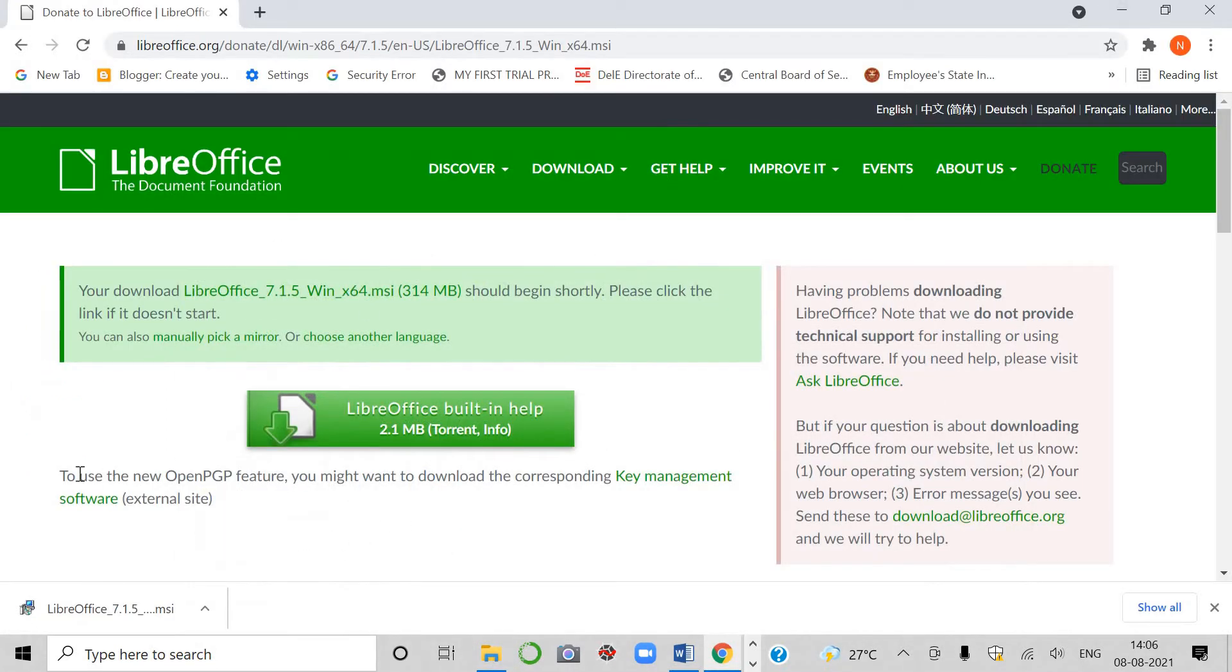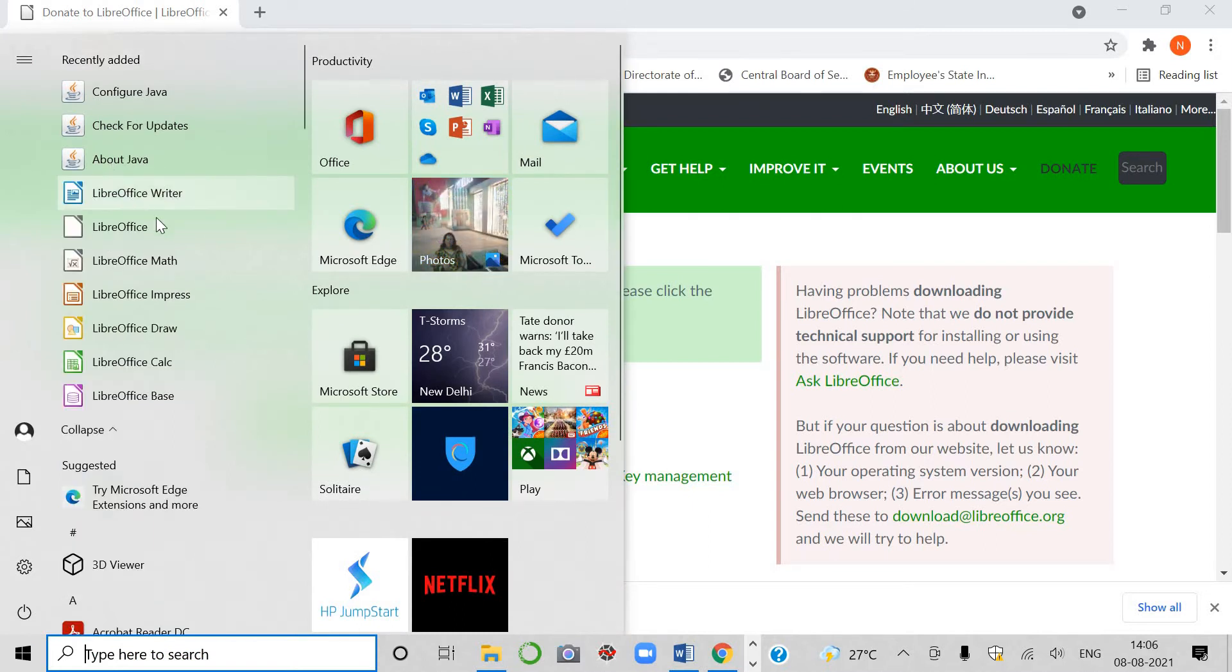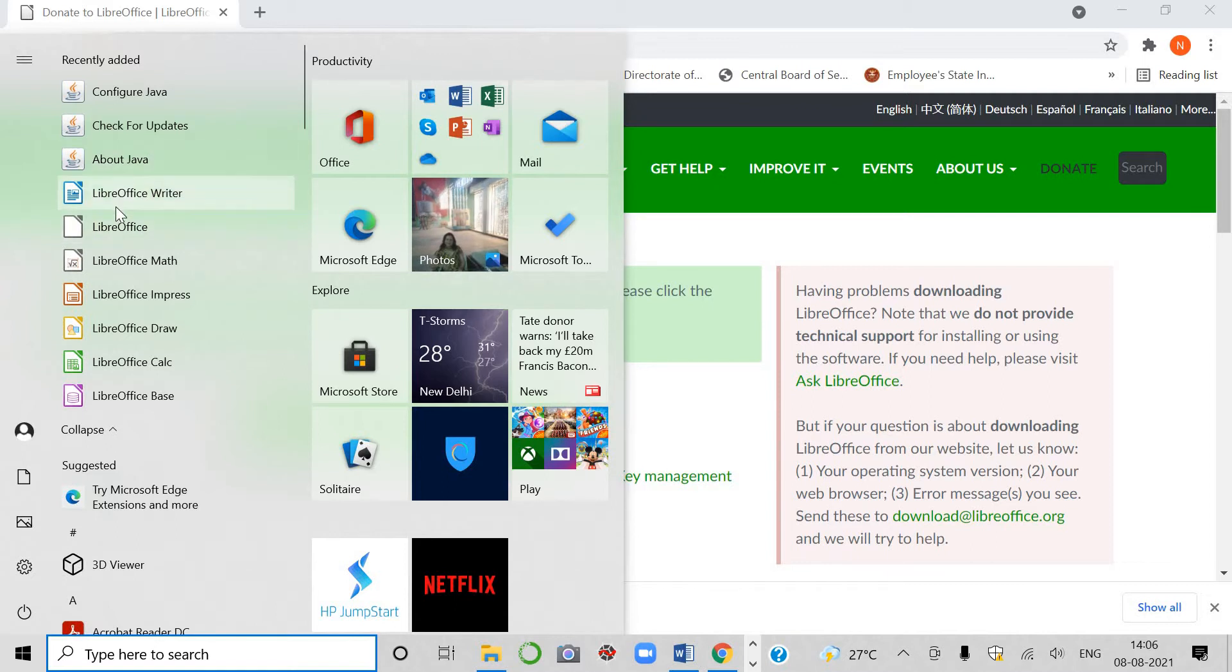After getting installed, I will click here in the start, recently added students. See, I am going to expand it. See here, LibreOffice is there and it contains these applications.